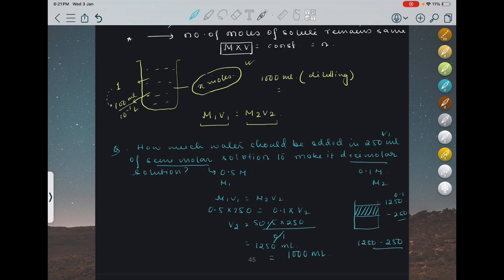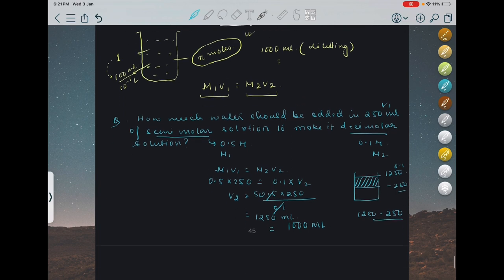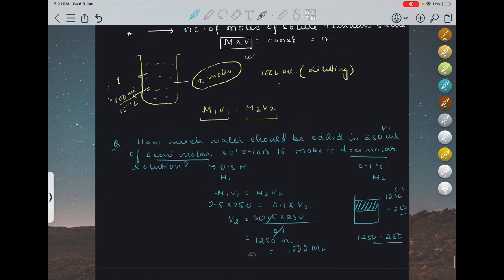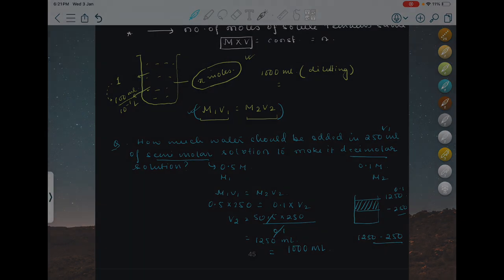I hope you have understood this so far. There are two more categories of dilution which we will continue in the next lecture. Thank you so much.